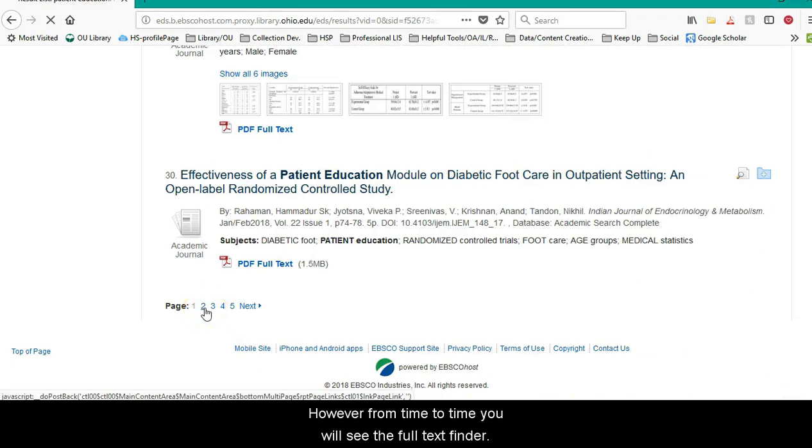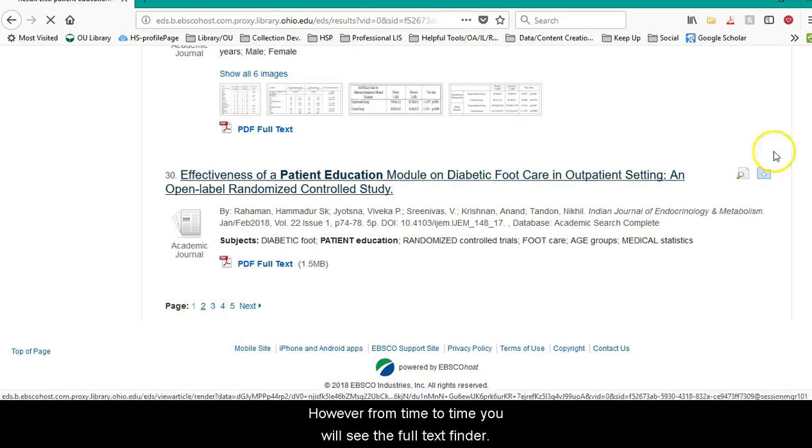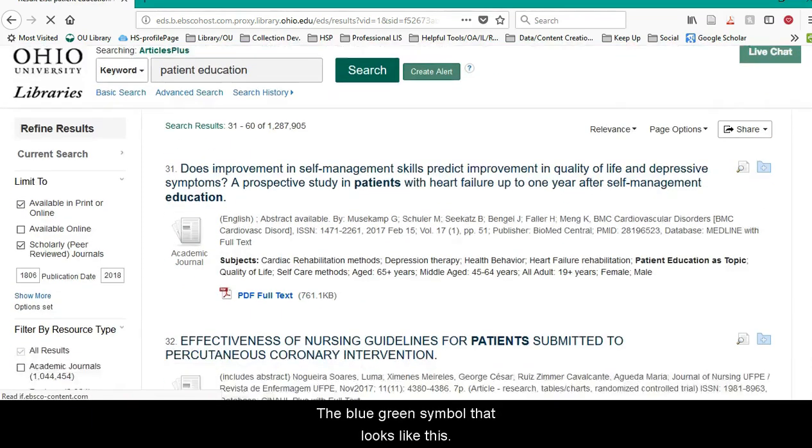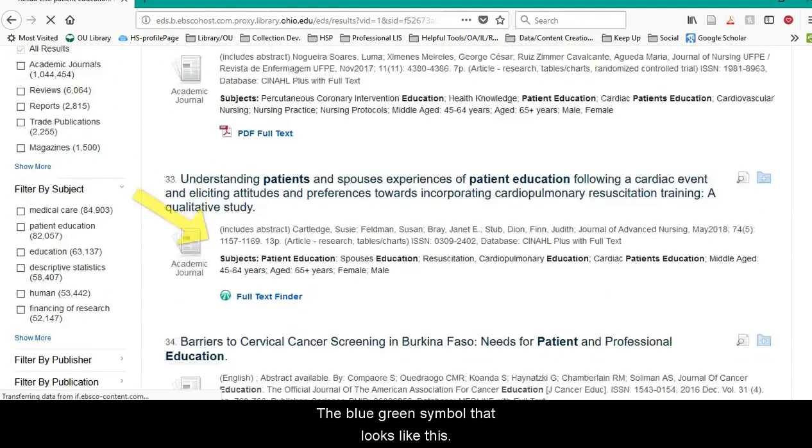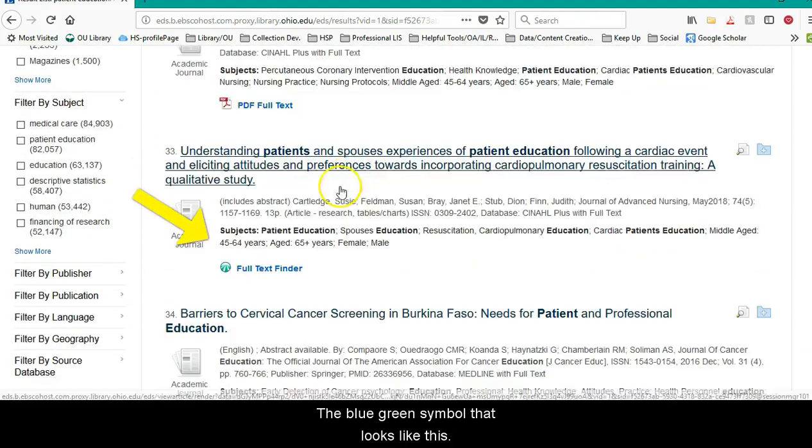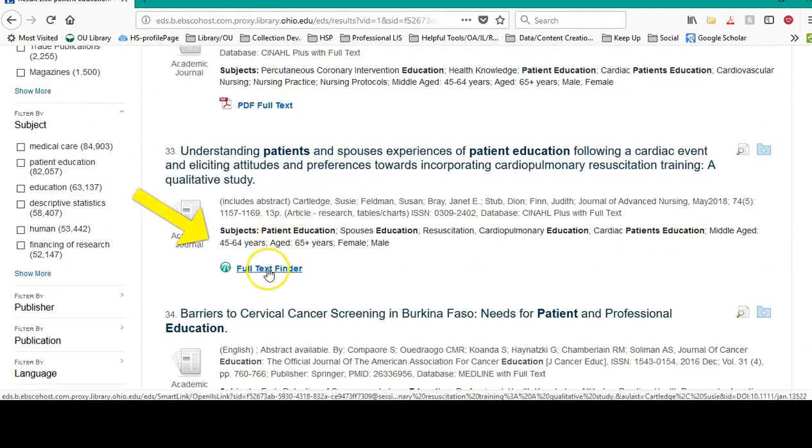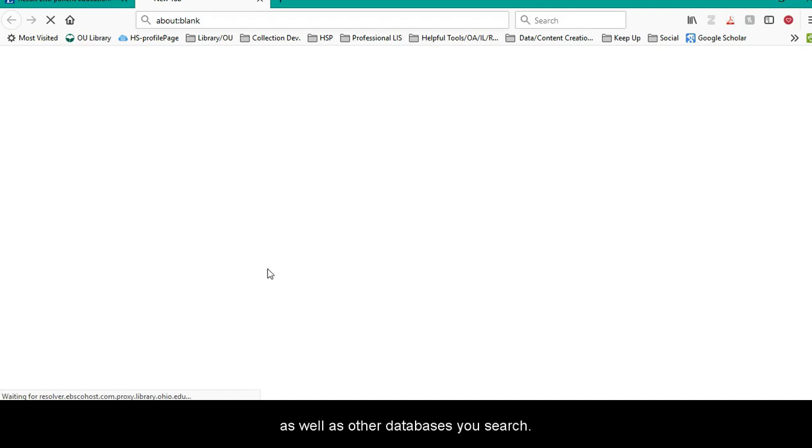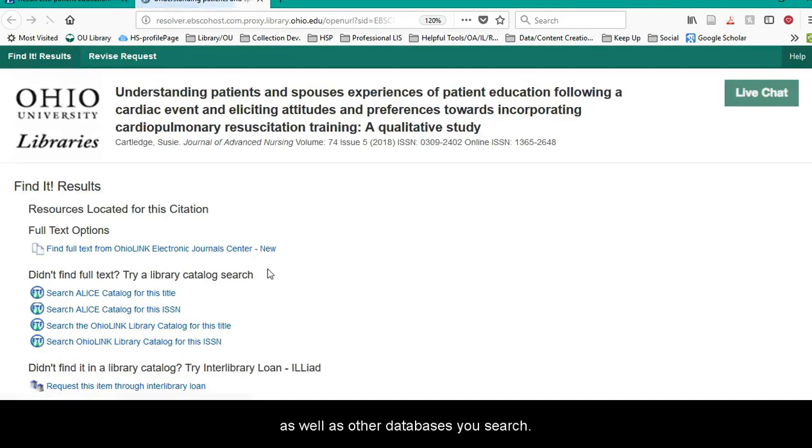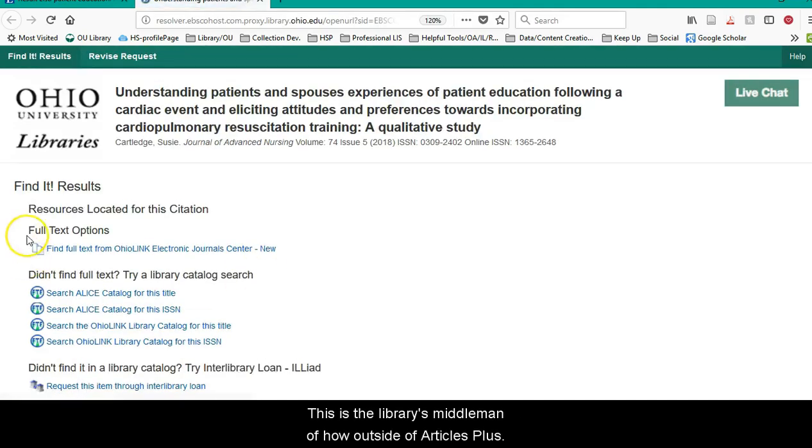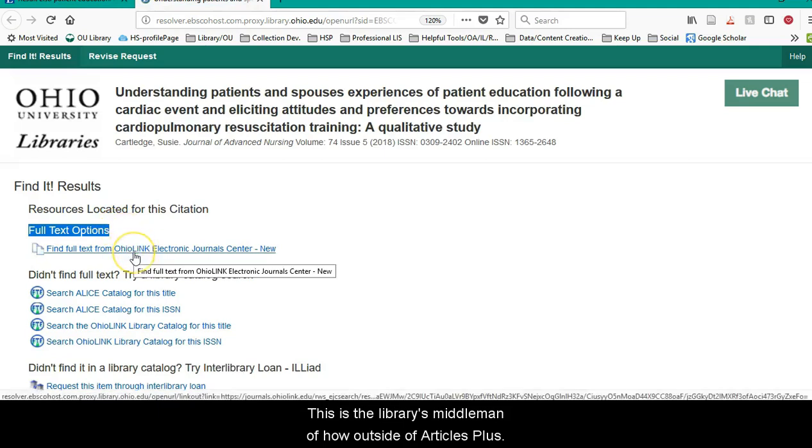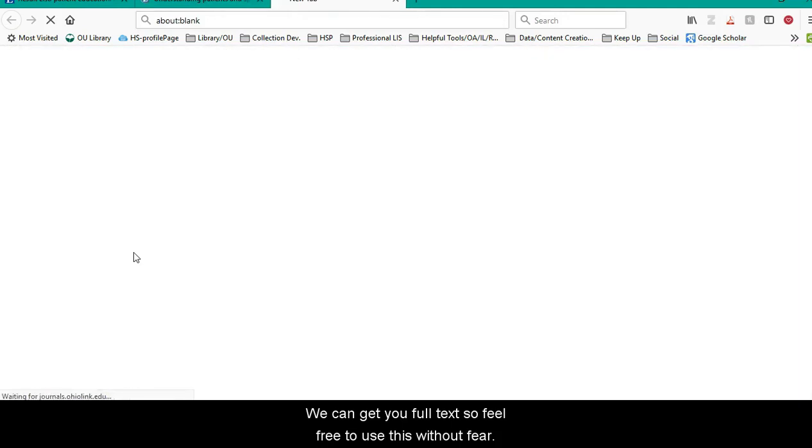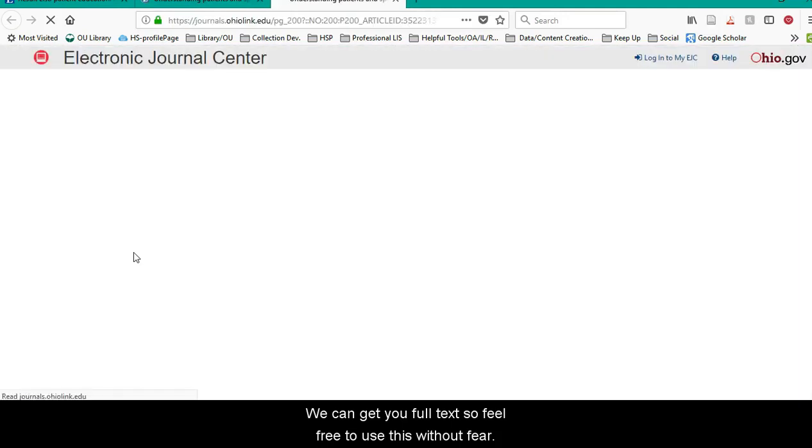However, from time to time you will see the full text finder. It's a blue-green symbol that looks like this. You'll see it here in Articles Plus as well as other databases you search. This is the library's middleman of how, outside of Articles Plus, we can get you full text. So feel free to use this without fear.